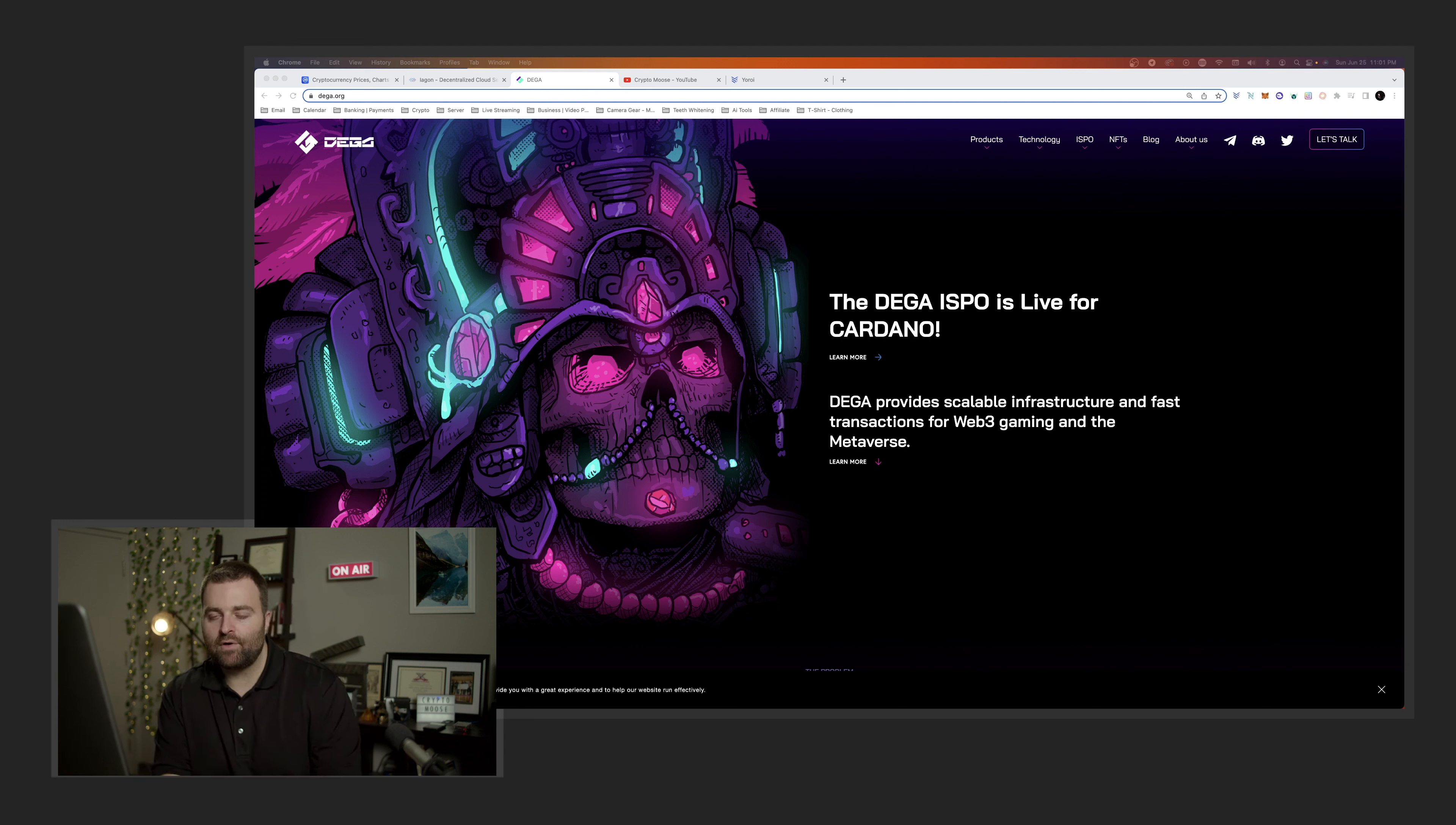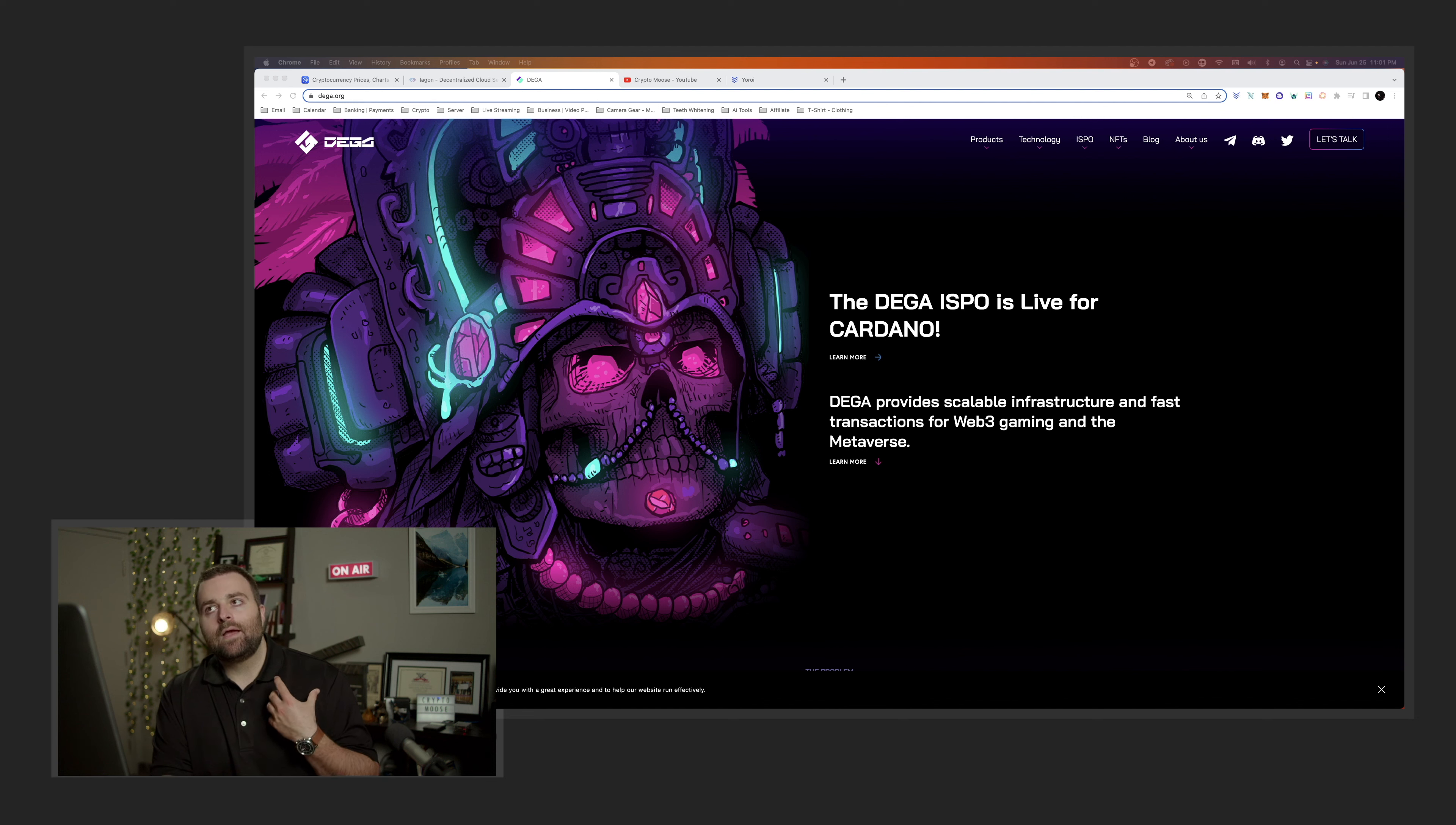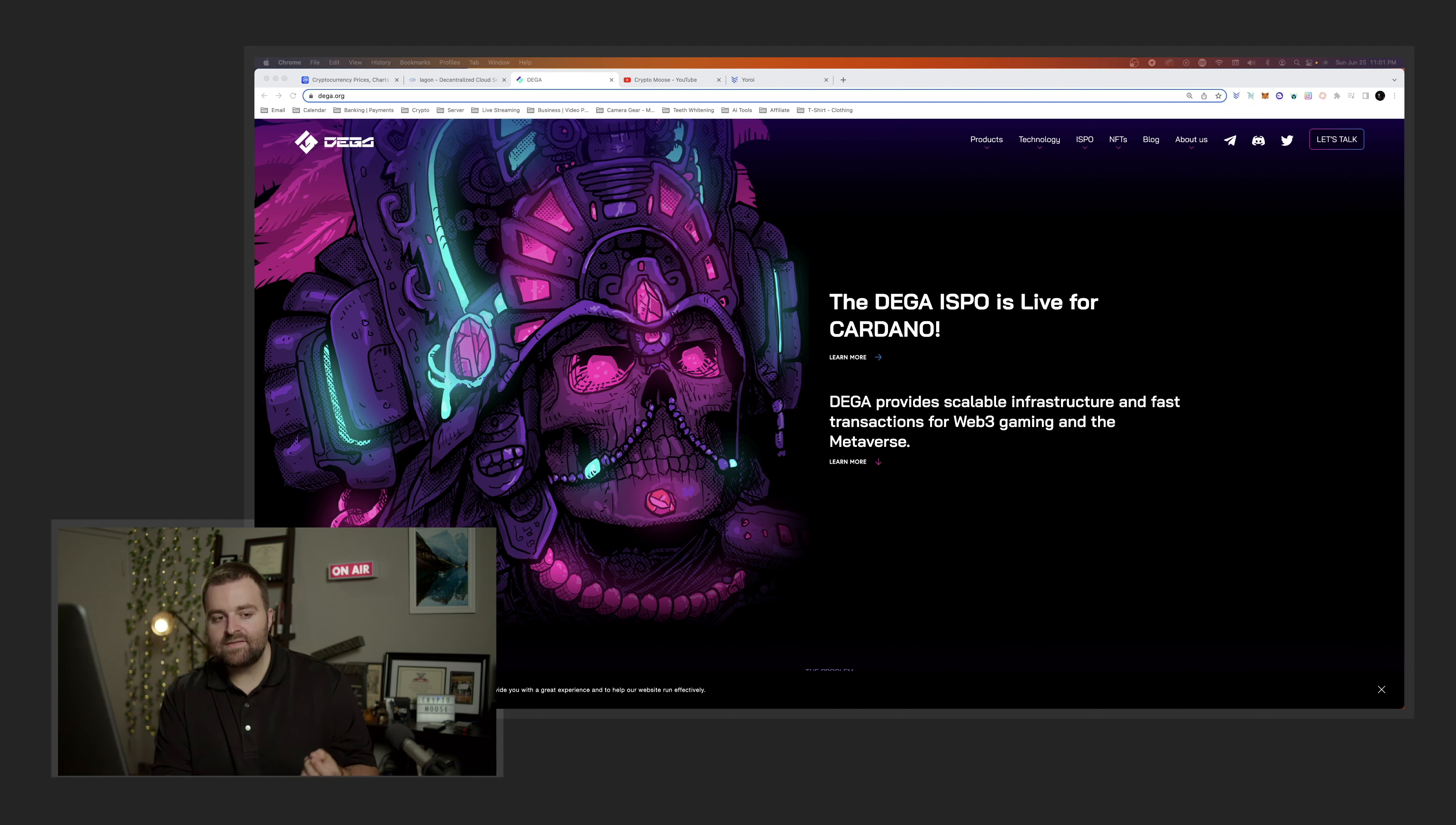The other thing about DEGA is that they have their ISPO. This is not financial advice, but I'm calling this the Meld 2.0. This is a massive opportunity in my eyes.